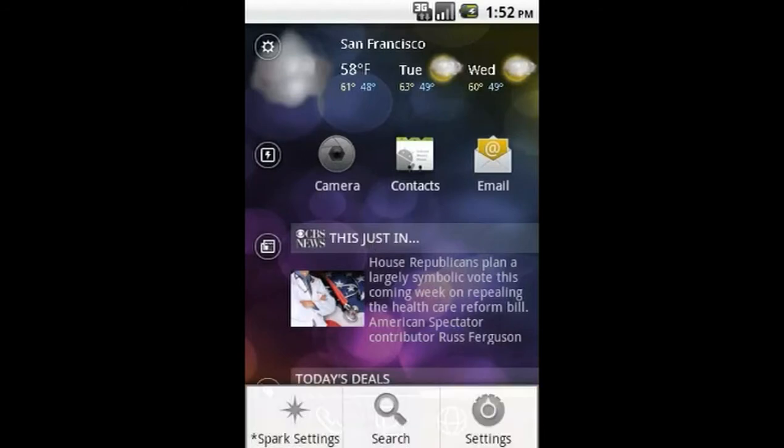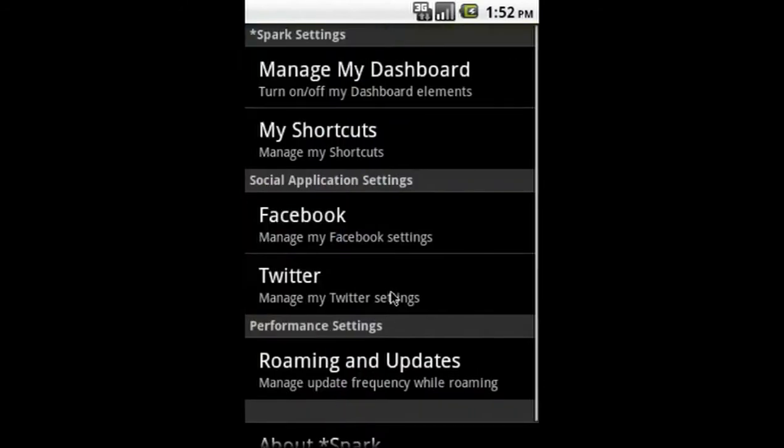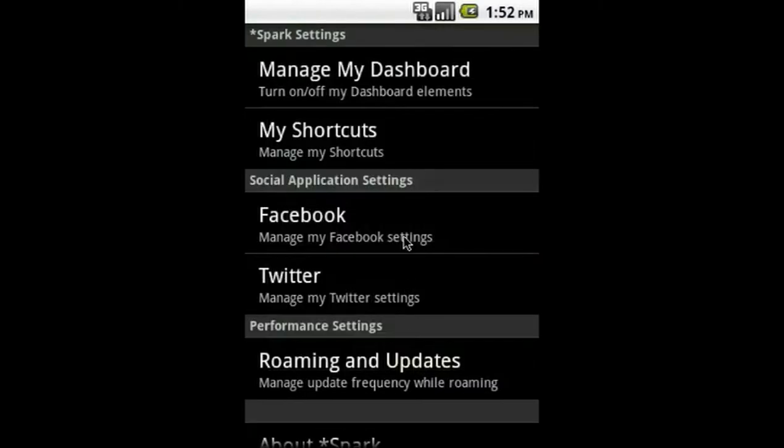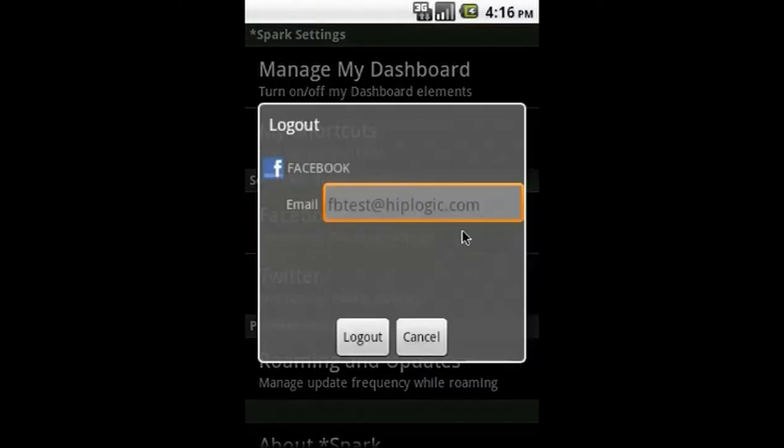A few other features. To log in or out of Facebook and Twitter, select the module and enter your credentials or click sign out.